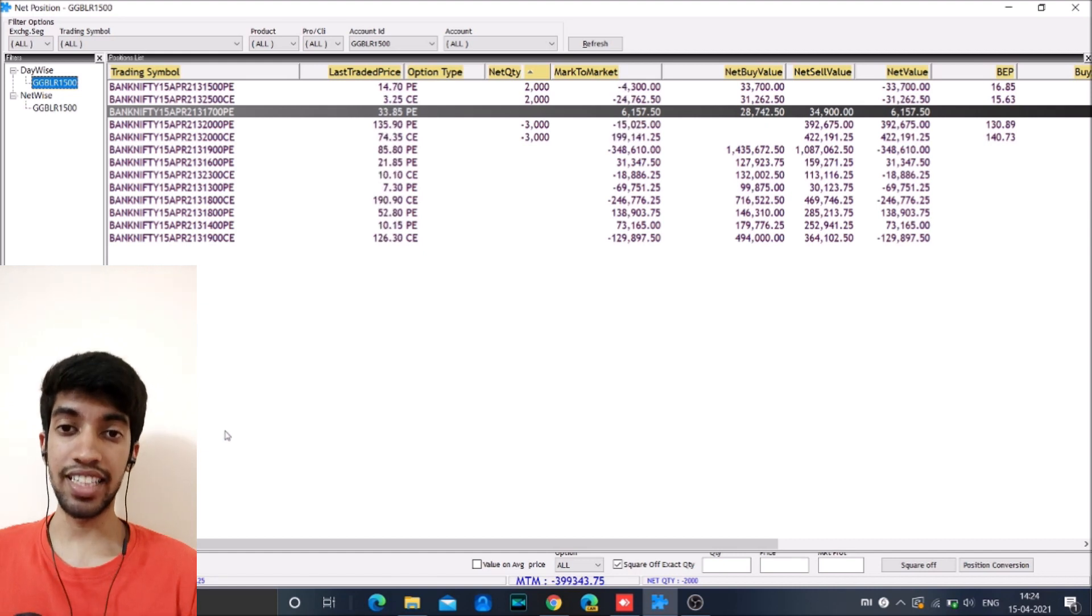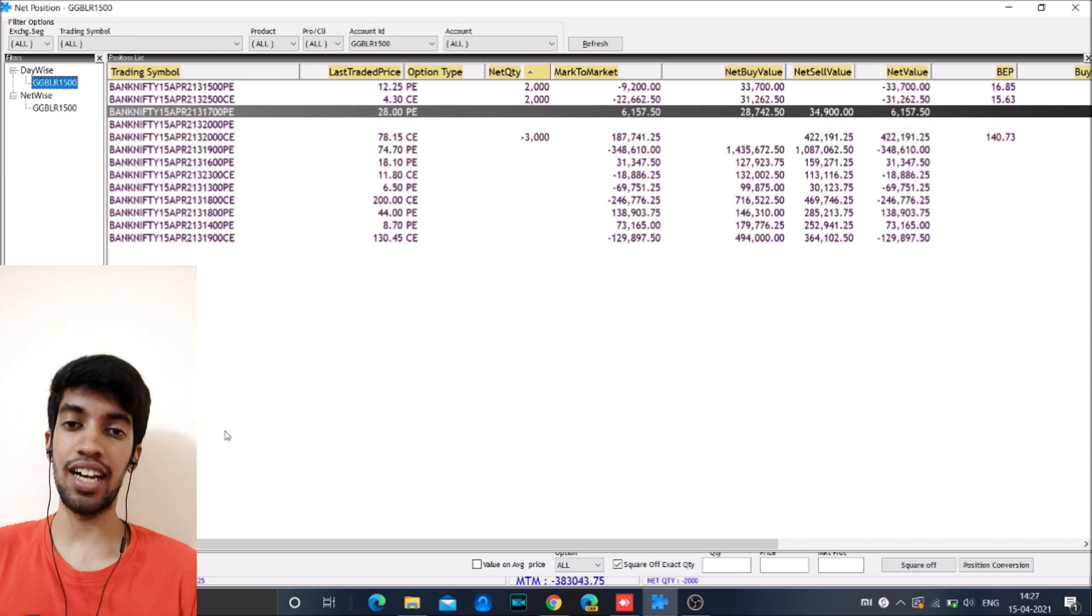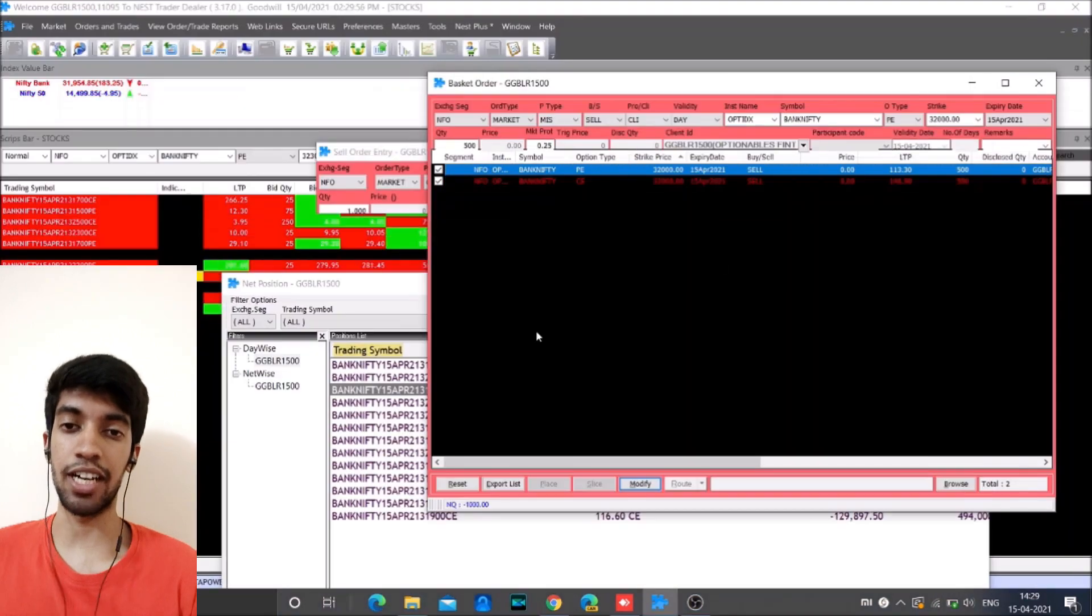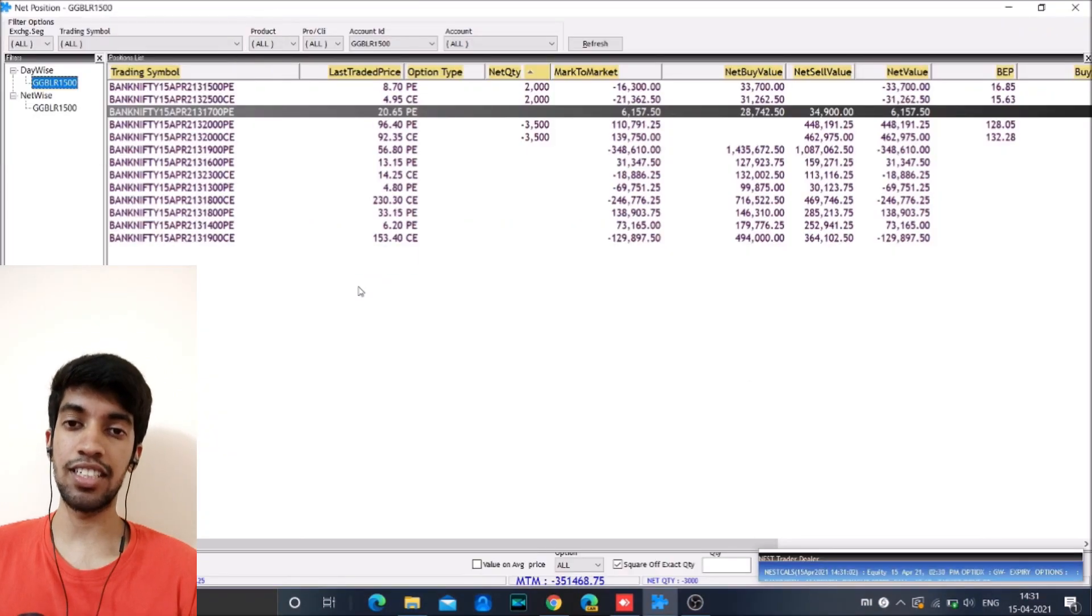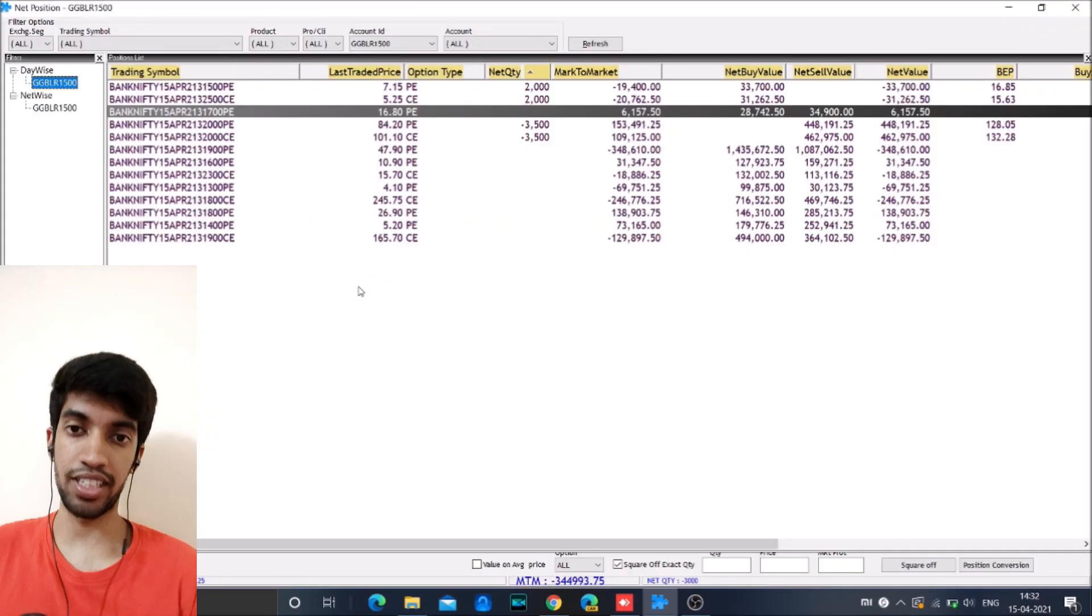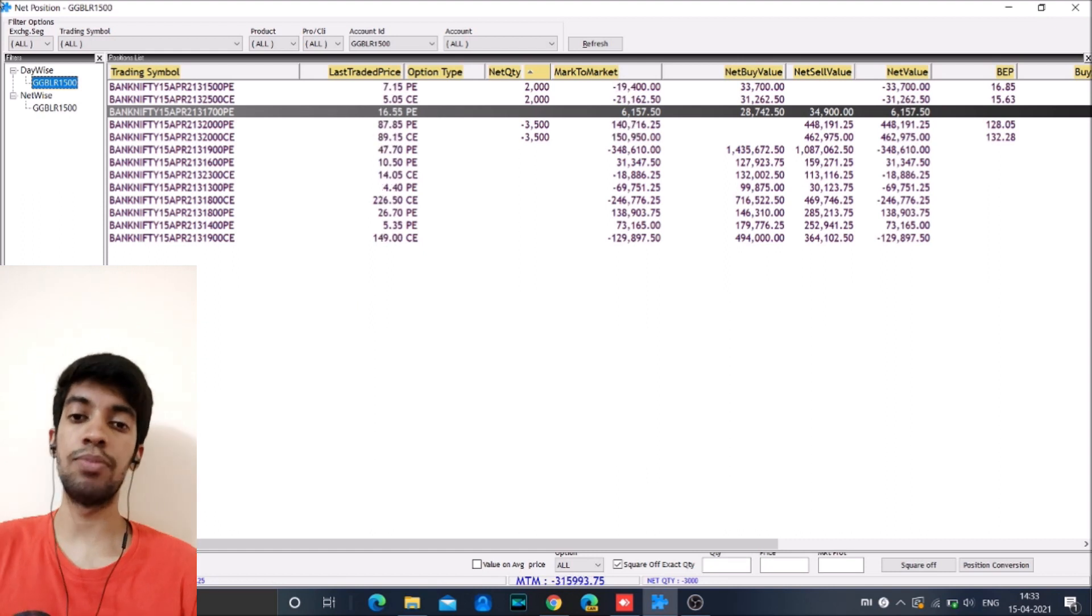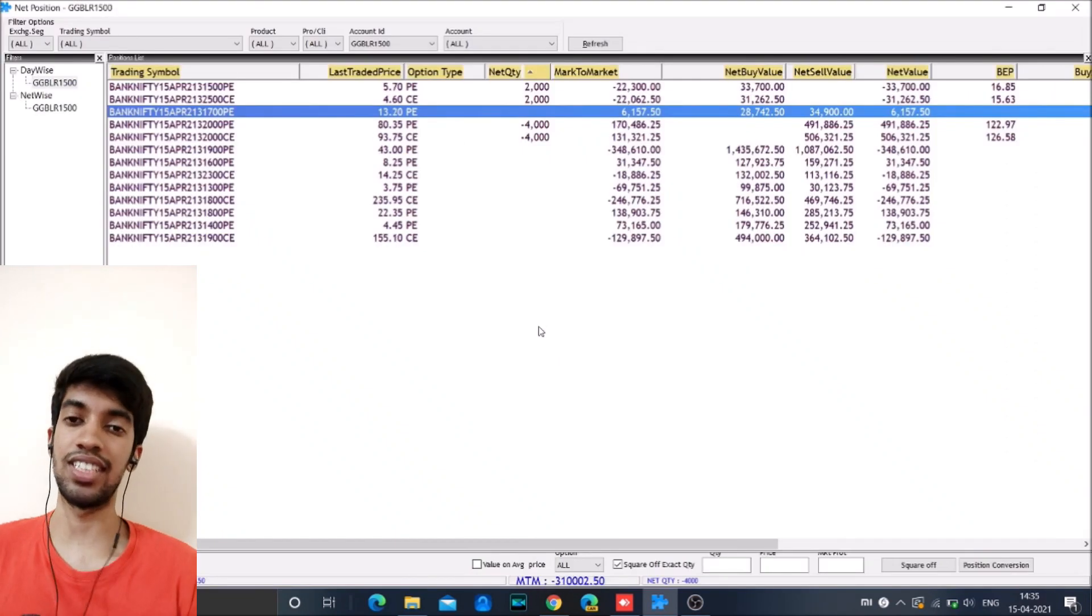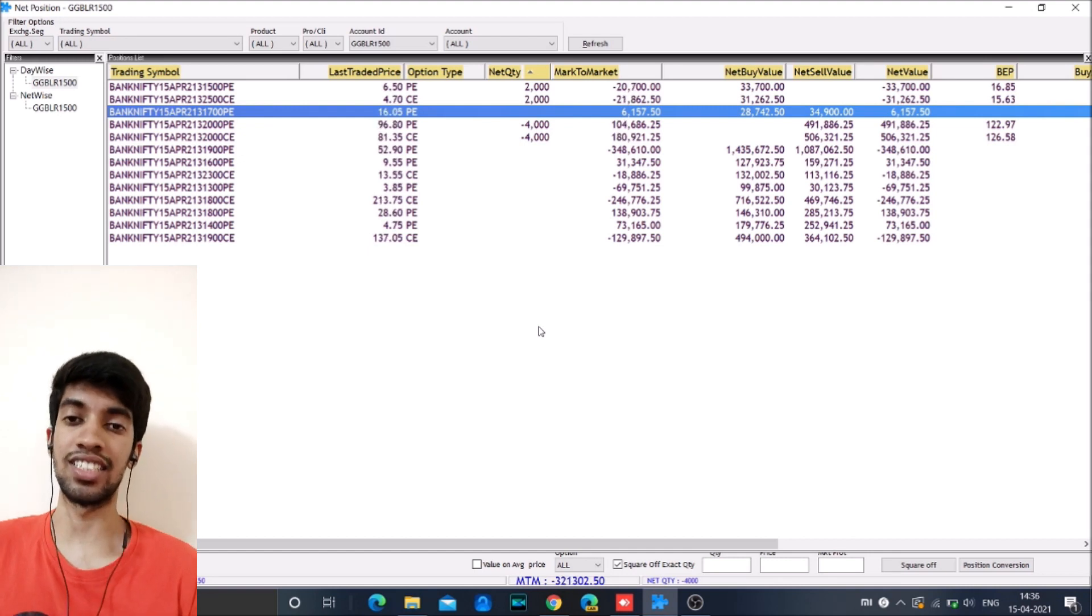And then during the last 15 minutes, that is around 3 o'clock, the market started shooting up. So this time we expected the market to end in the range of 32,100 itself because we were not seeing a lot of buying coming in, not a lot of selling. So we expected the market to end in this range itself.